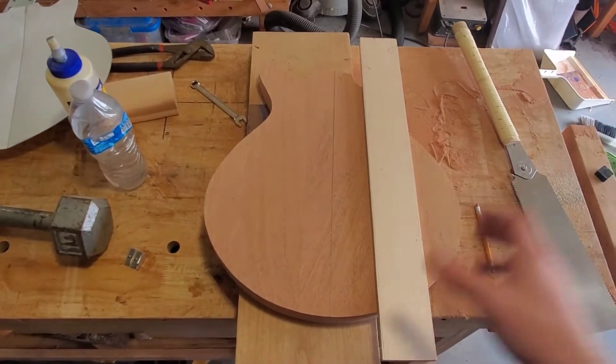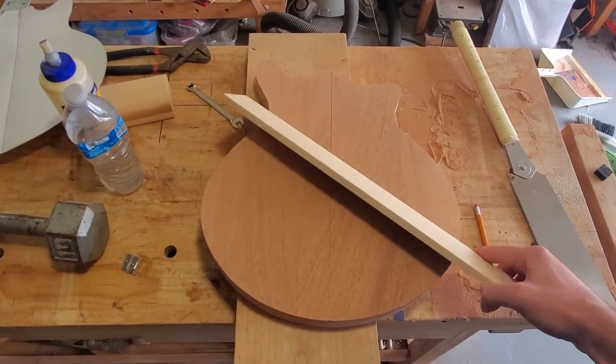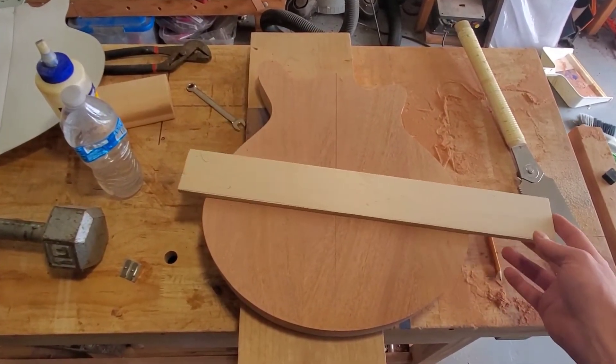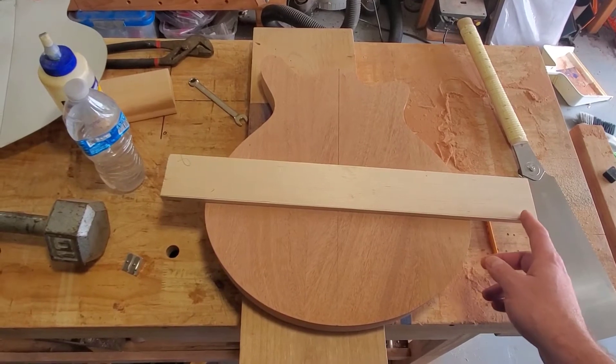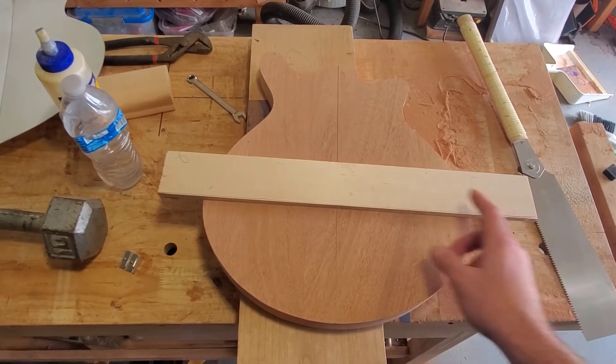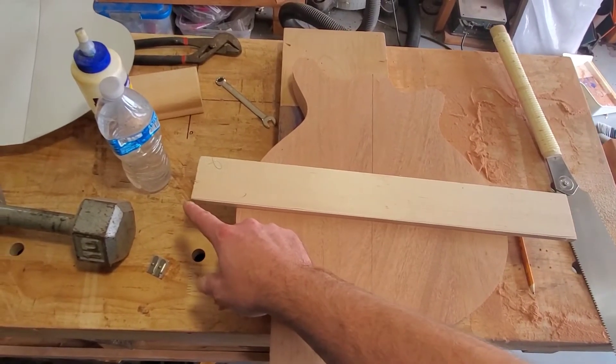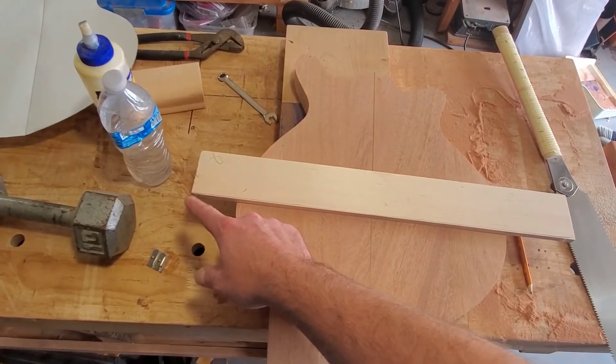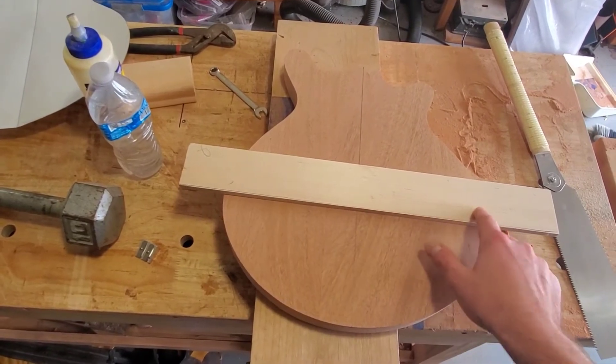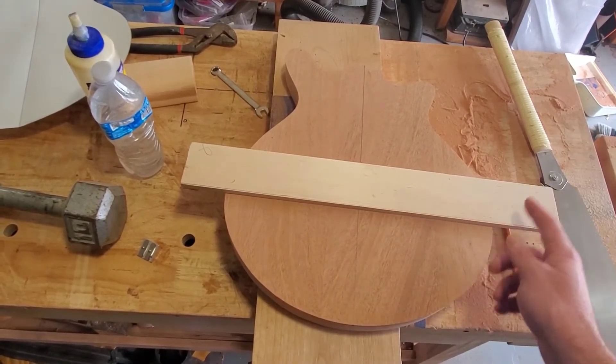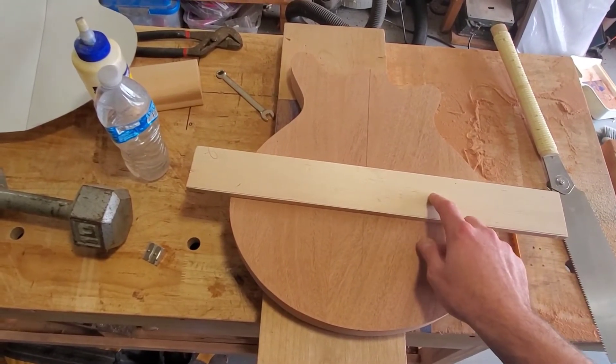24 fret, 24 inch scale length, 24 frets. So zero fret, I'm going to leave some space up here for string guide, put in our 24 frets, start getting center line.